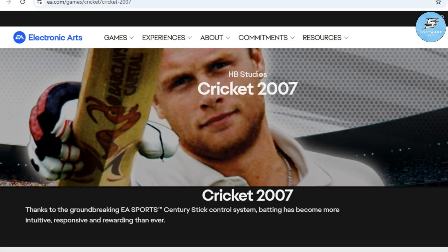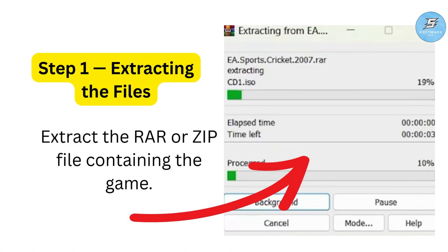Before I begin, make sure you have a legitimate copy of EA Cricket 07. You can purchase it from Steam, EA's official website, or Amazon. Using an authentic version ensures smooth installation and avoids unnecessary issues. Alright, let's get started. Step one: extract the file — extract the RAR or ZIP file containing the game.